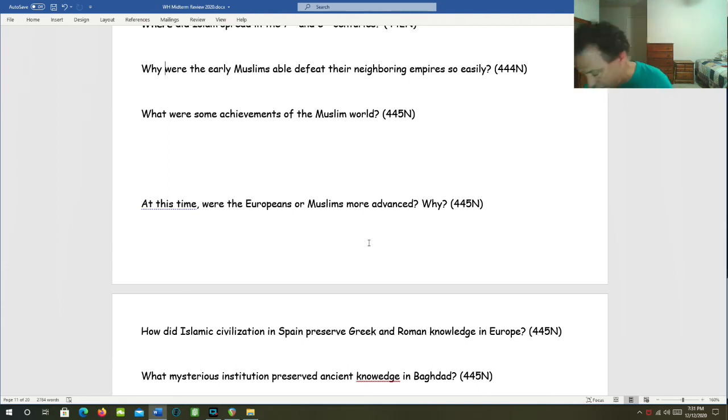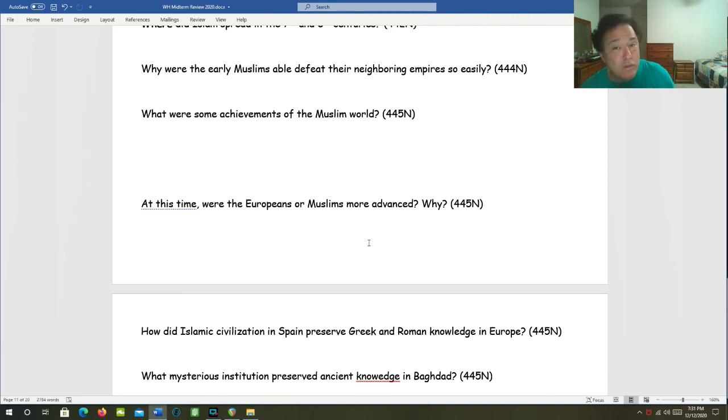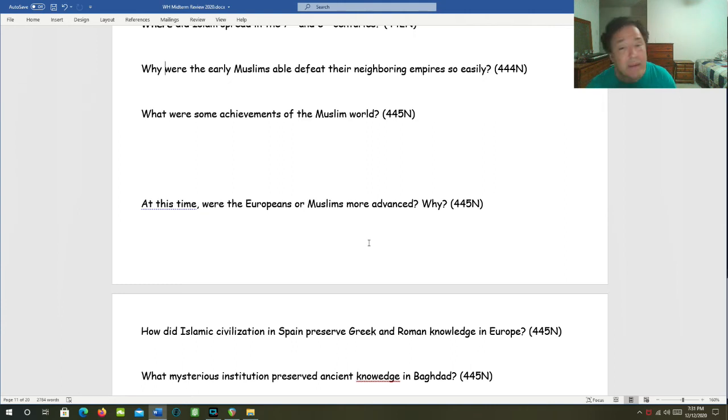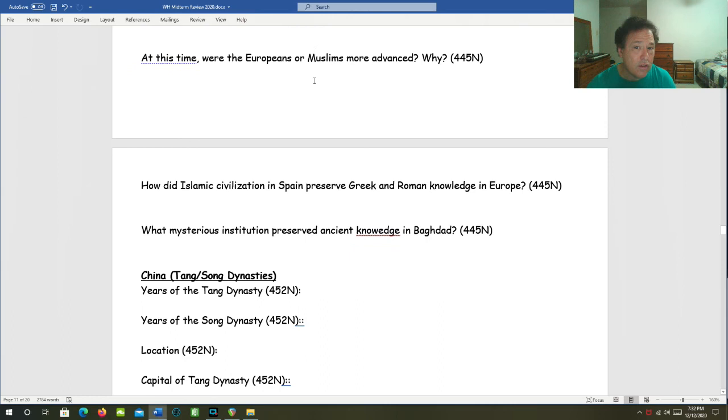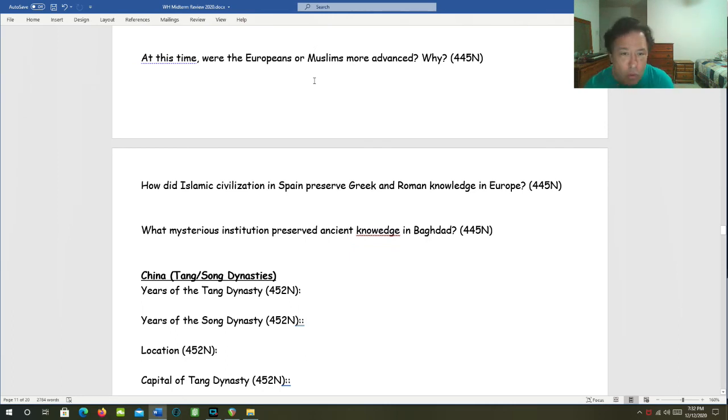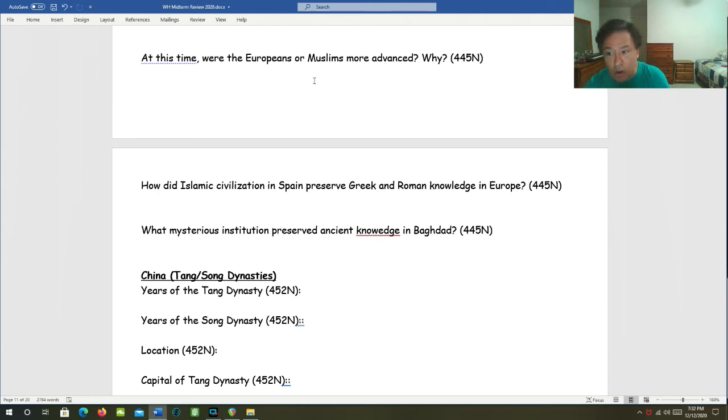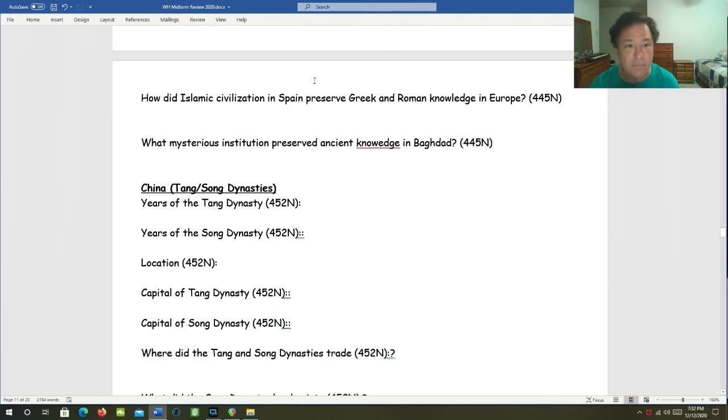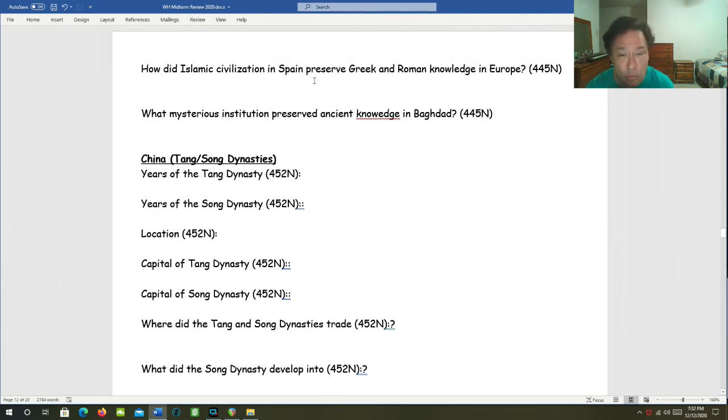Mathematic advances. Lots of mathematical concepts from the ancient Greeks and from India were preserved and transmitted by the Islamic world like zero, algebra, and Arabic numerals. At this time, were Europeans or Muslims more advanced? And the answer is that the Muslims were. Europe was going through a long age of collapse and rebuilding during this time.